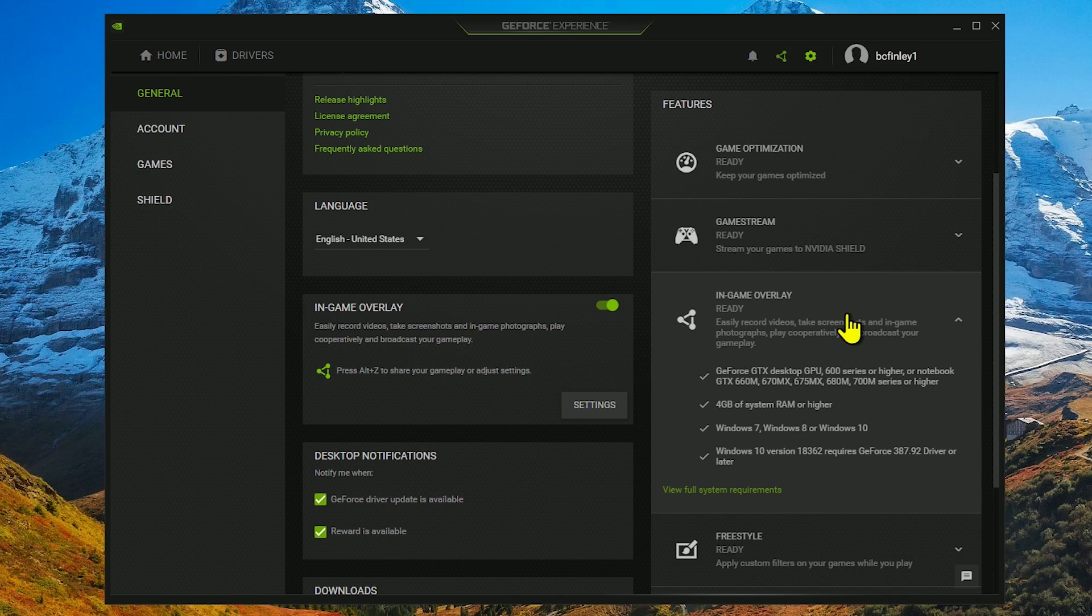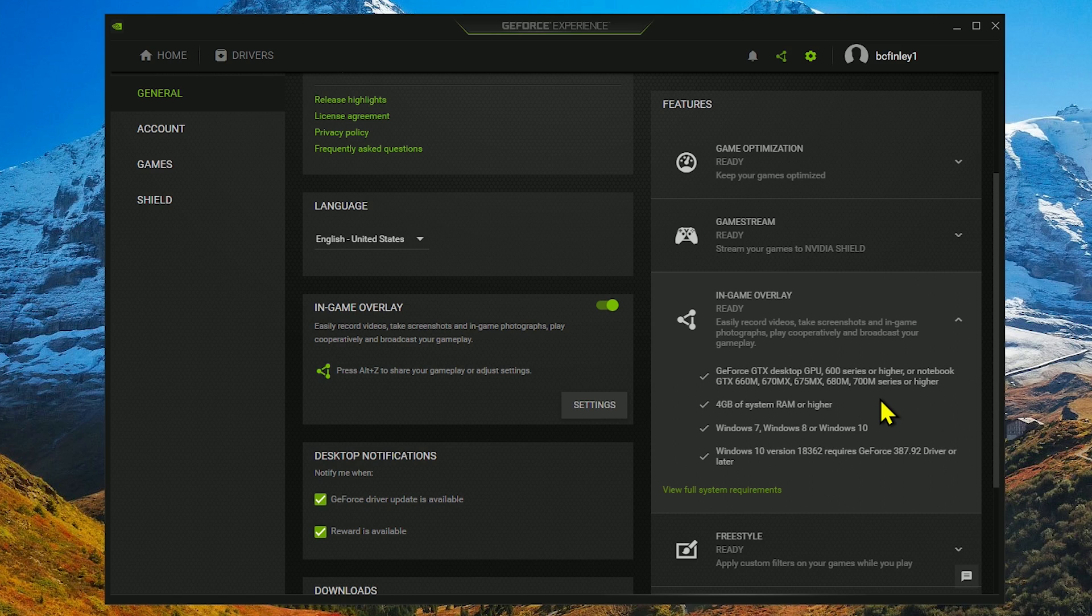You will need an NVIDIA graphics card, beginning with one of the select cards in the GTX 600 series or higher. And they recommend at least 4GB of system memory. I personally would recommend additional RAM, at least 8GB to have it run more smoothly.